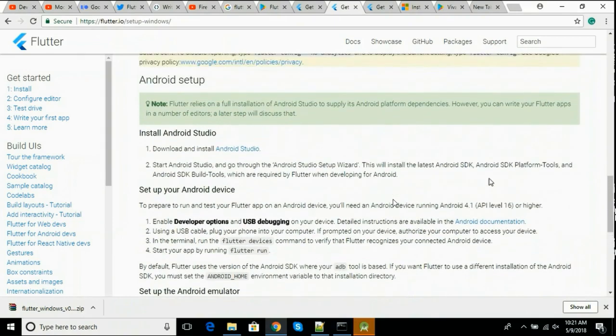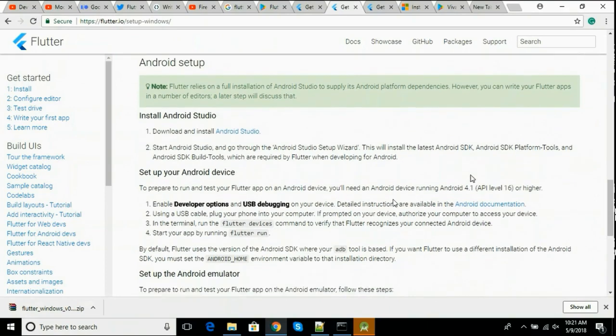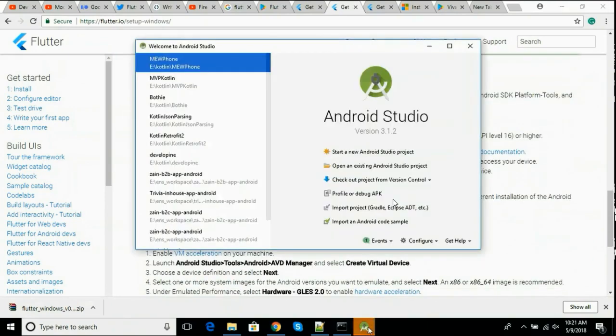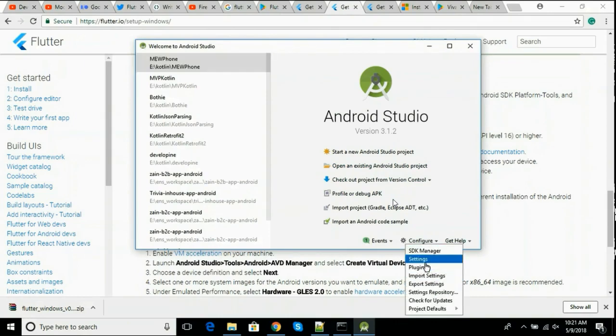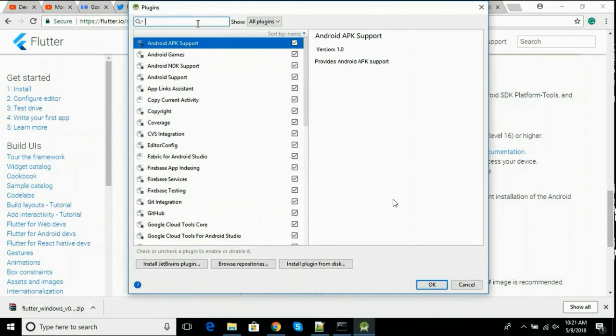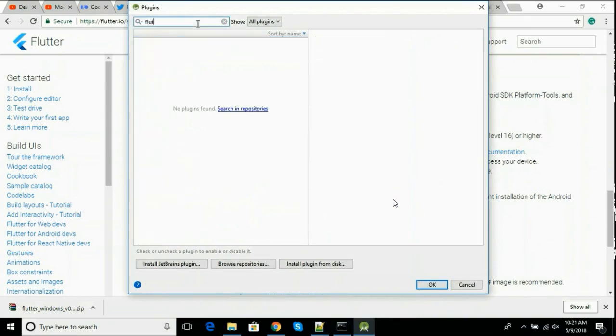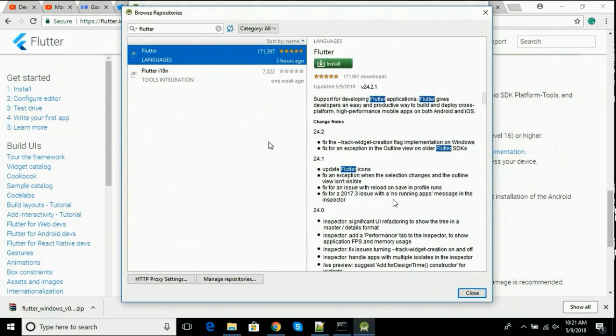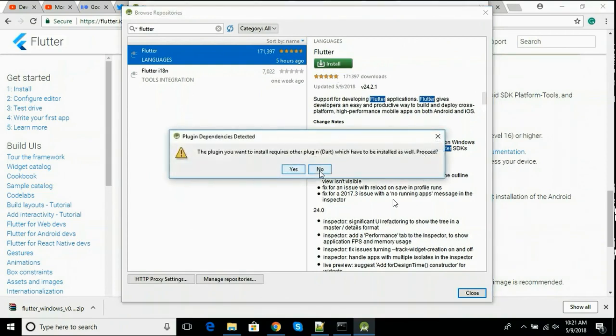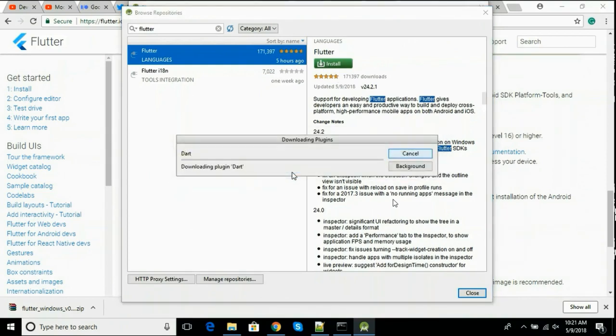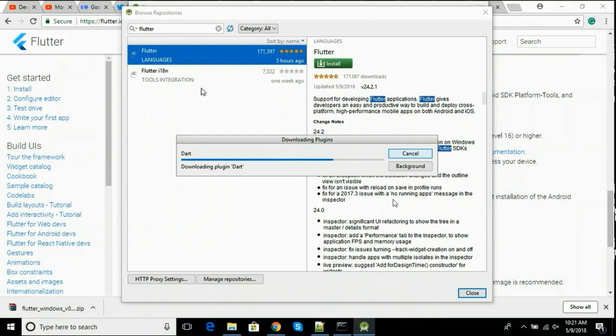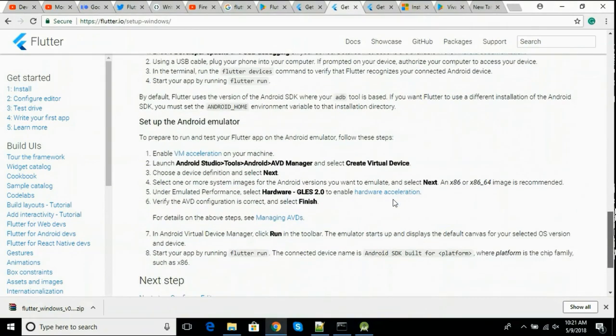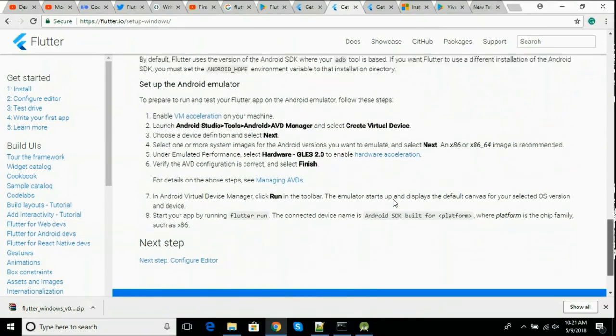Let's open Android Studio so we can install Flutter plugin. Go to Configure, Plugins, and search for Flutter. Search in repositories. Install this plugin. Click on install. This plugin depends on Dart plugin, so click yes. It will also install Dart plugin for you, so we don't need to do anything else.